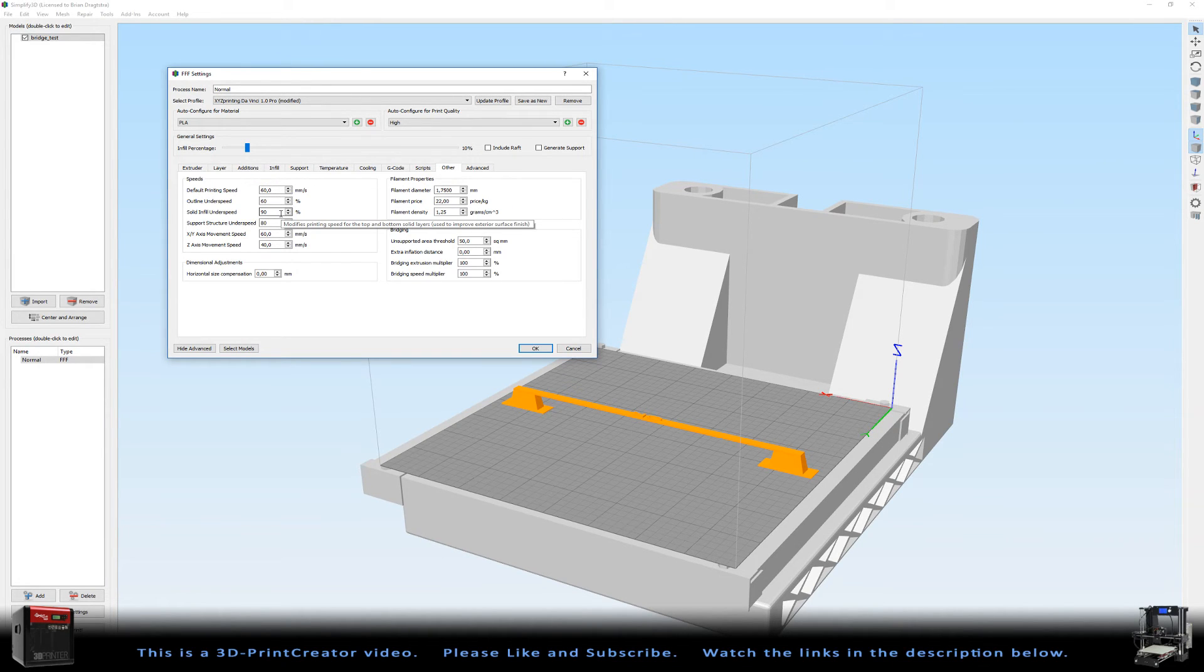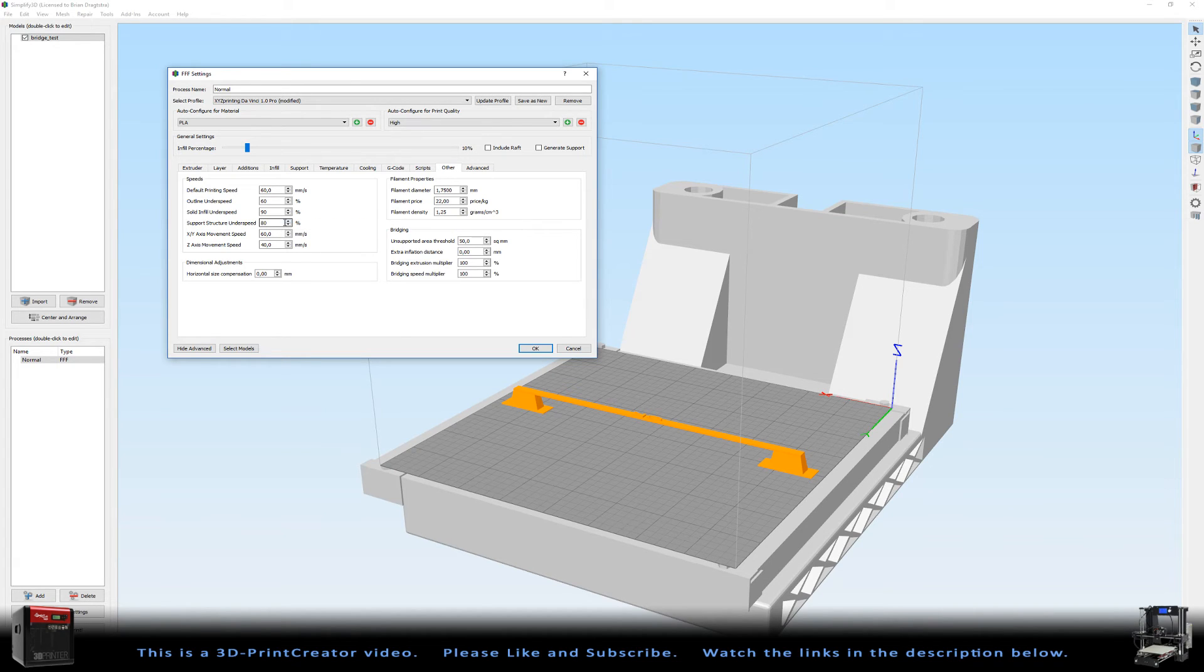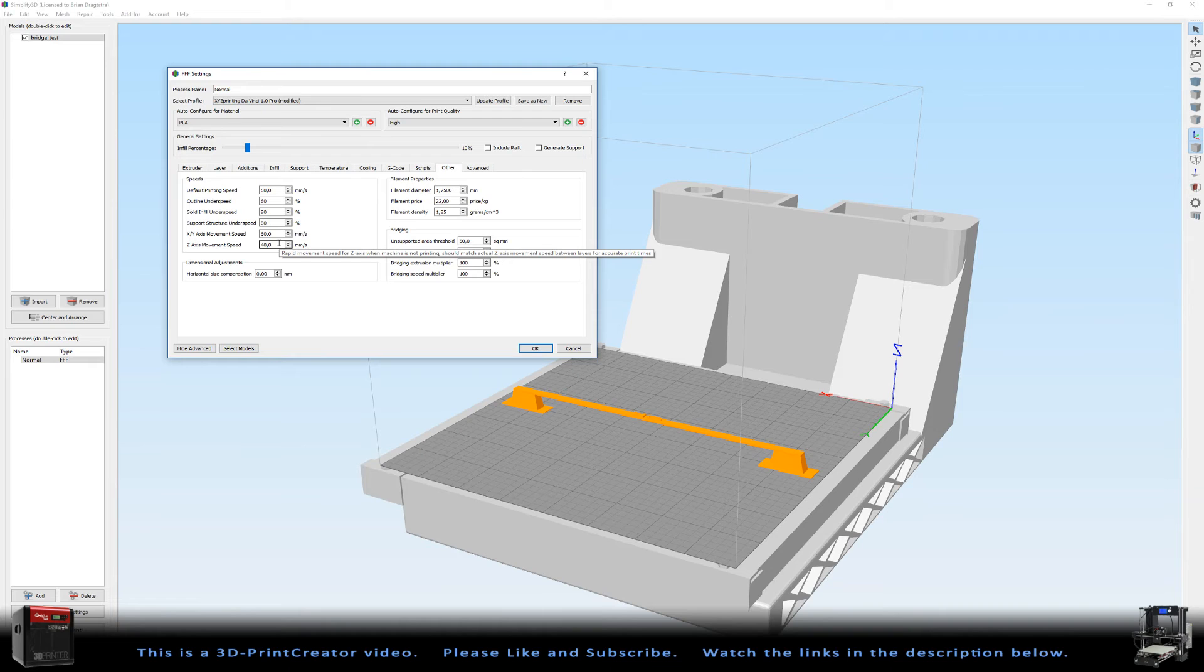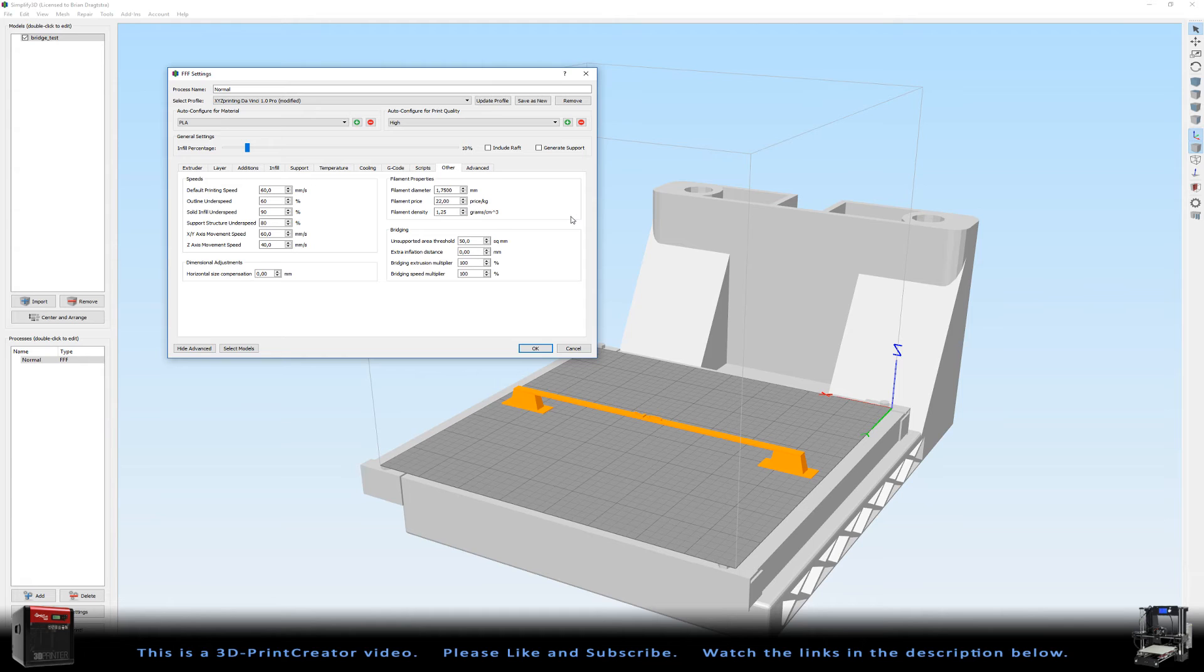My outline underspeed is 60% of that. My solid infill underspeed is 90% of it. And my support structure underspeed is 80% of it. So here I had to change a little bit from the settings Joel used, because my printer just isn't that fast.